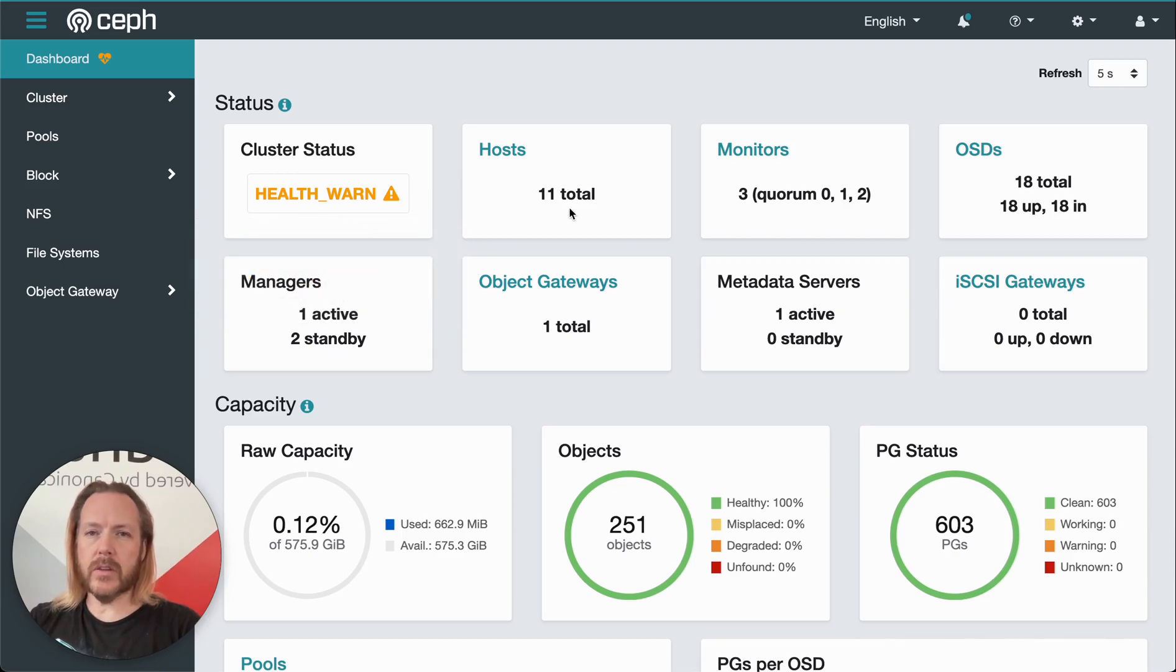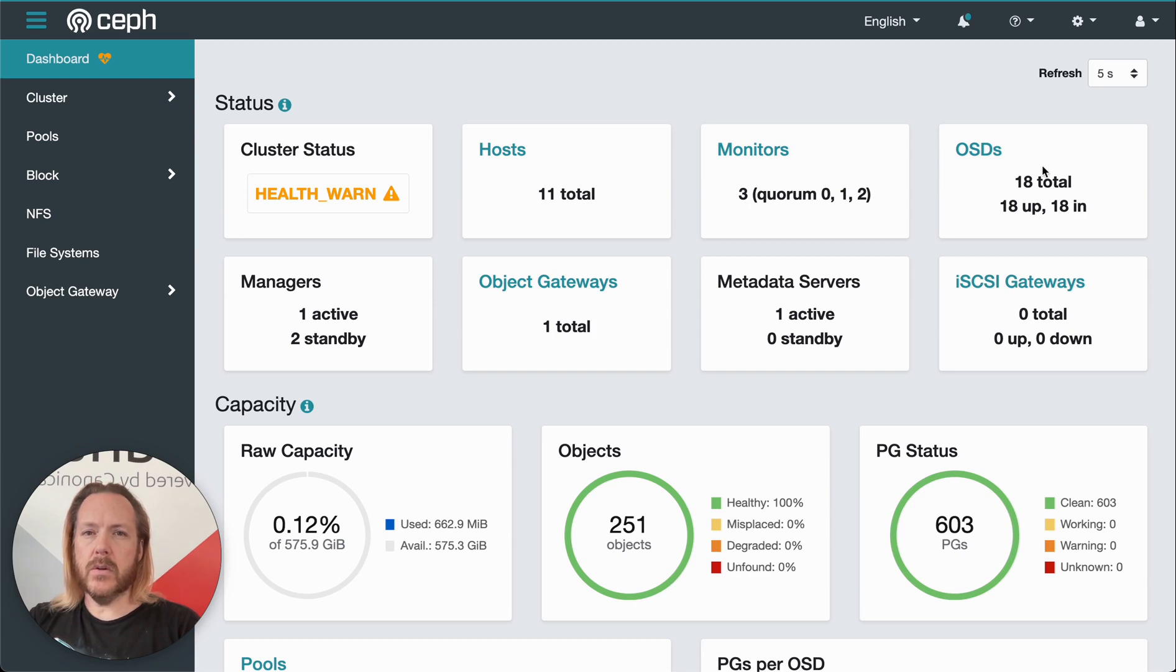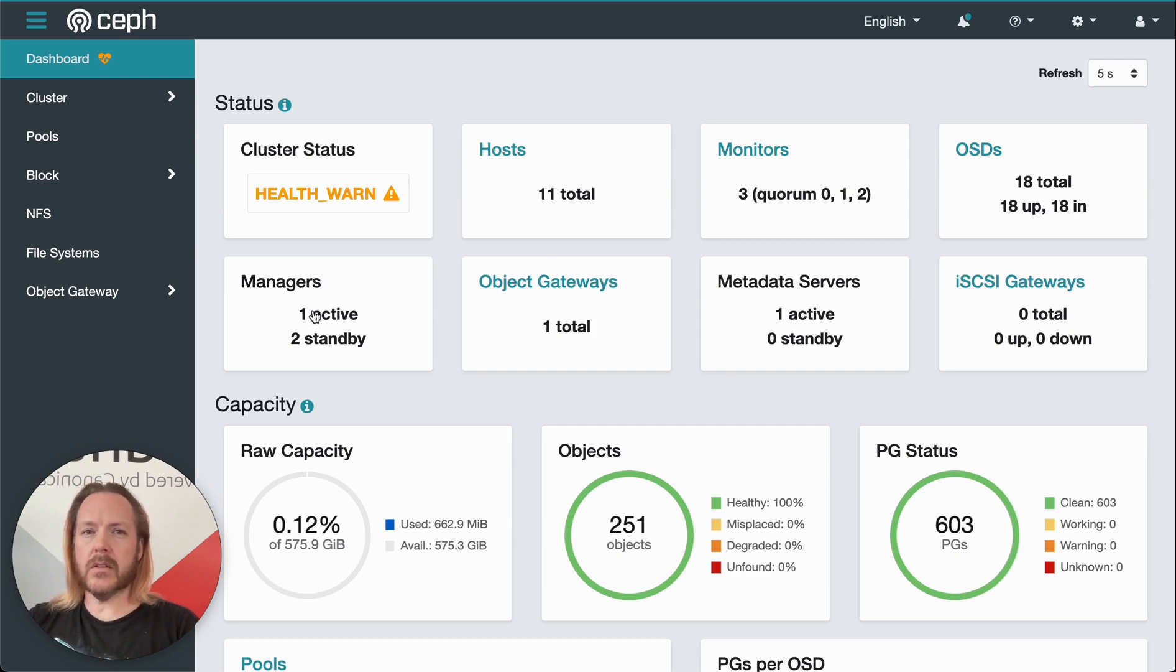Over here, we've got how many actual servers are in our cluster. This shows us how many monitors we have running and their quorum status. The OSDs, which is basically our disks that we have in the cluster and their status. Managers, how many are active and standby.